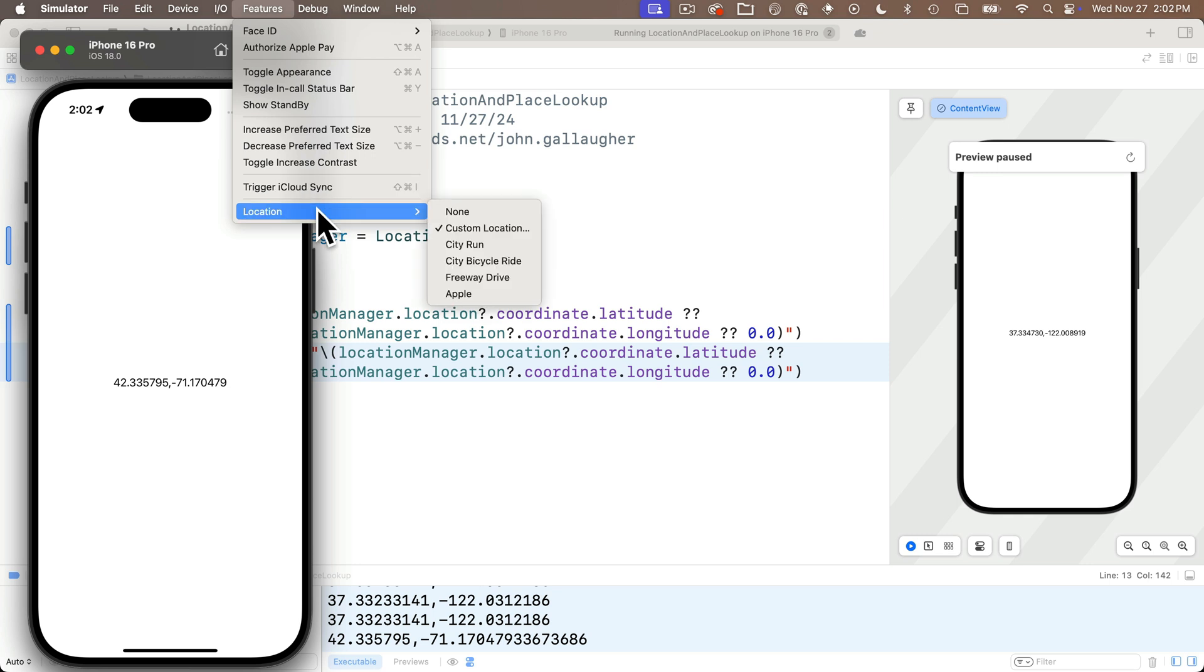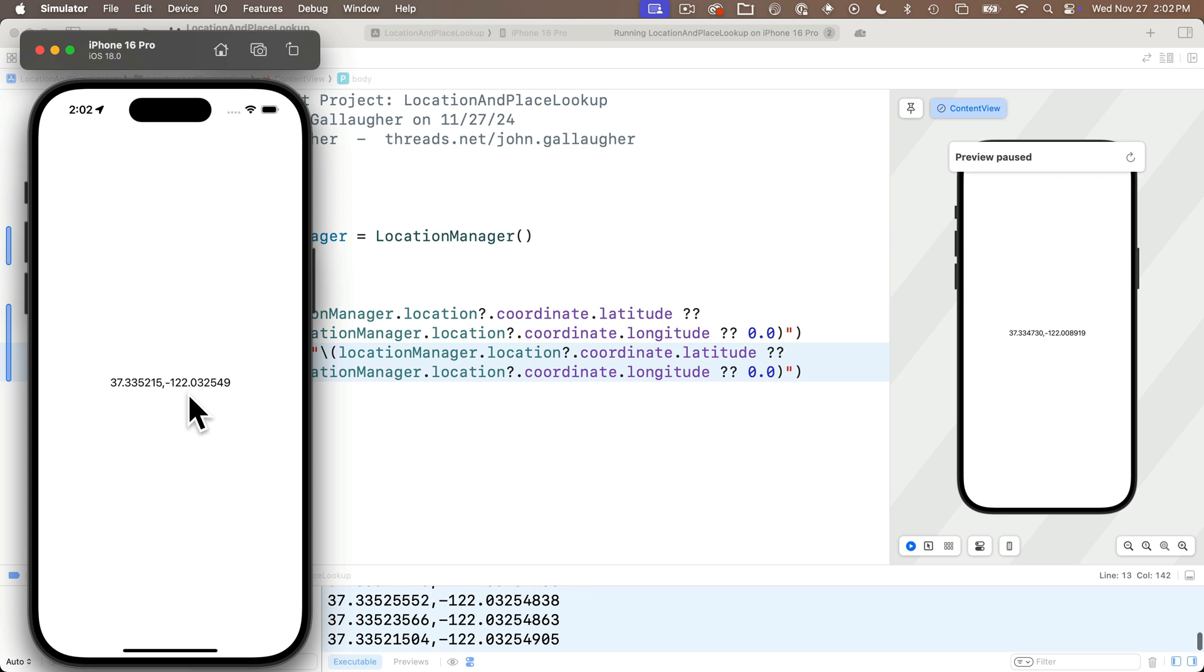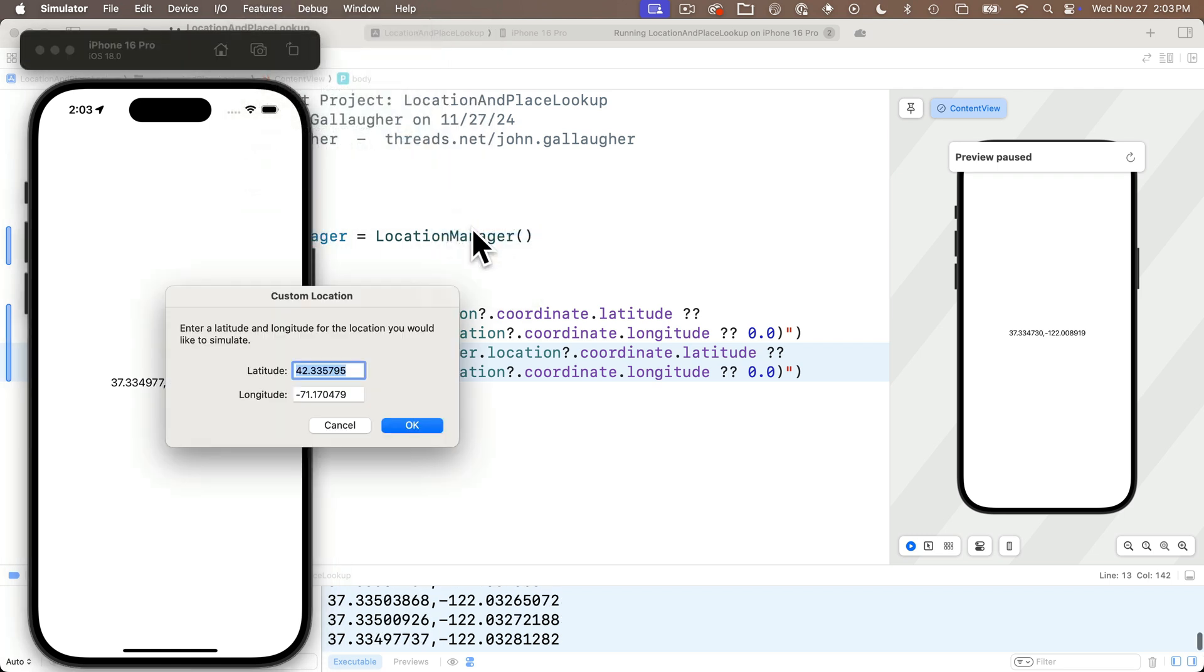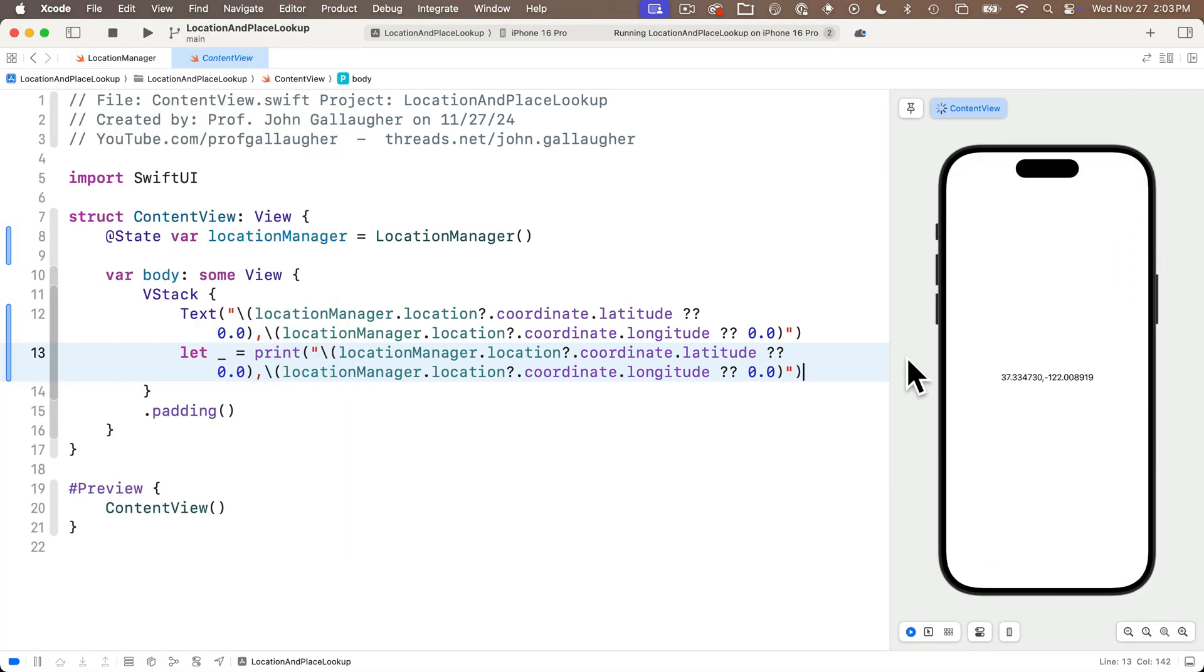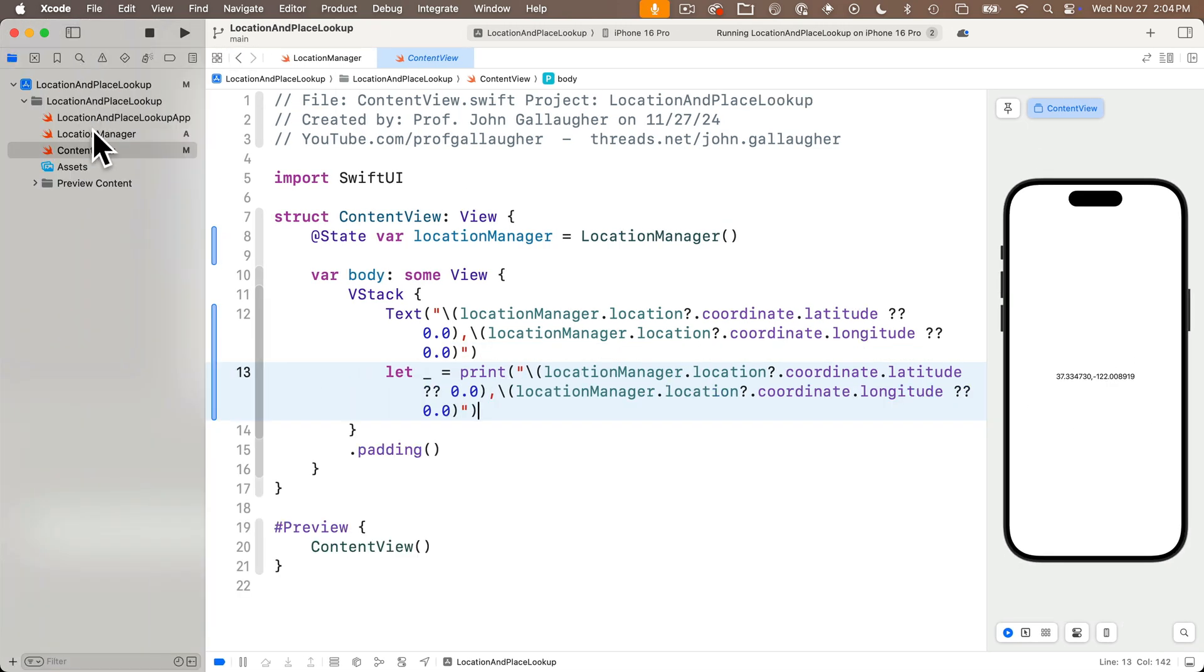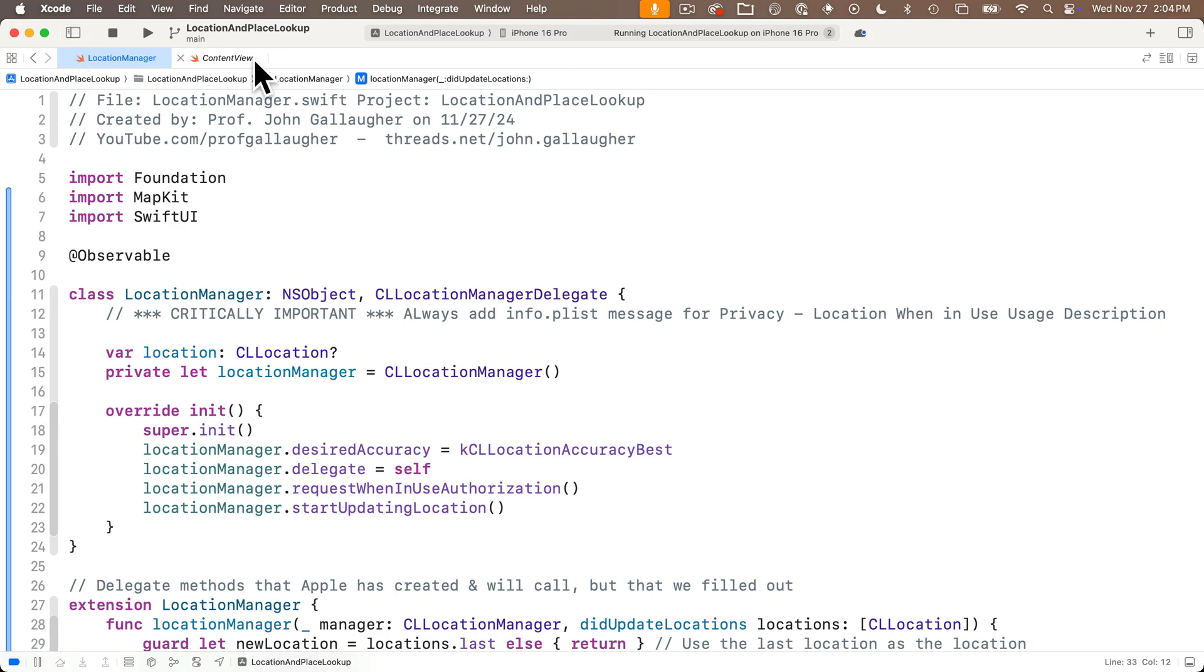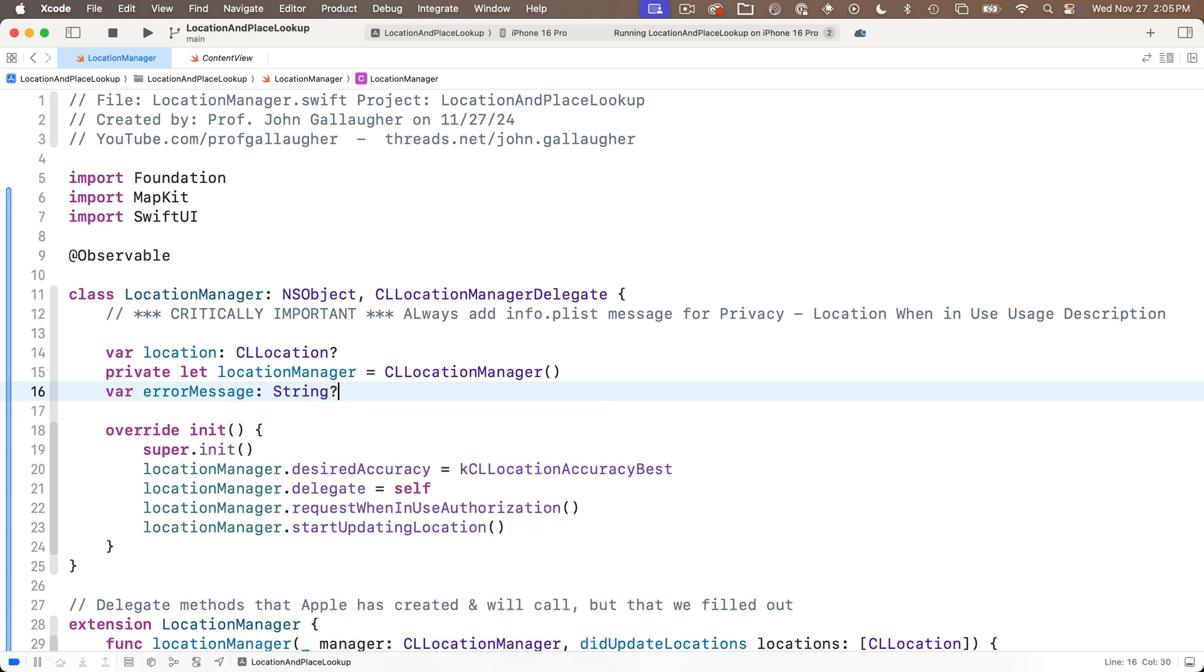If you head in the simulator under the features menu there's a location sub menu. One of the options in here is custom location and if you select this you can paste in the latitude and longitude. When I click ok I can see that my app is updated with a new latitude and longitude. There's some other cool things you can do up here under features location. You can select freeway drive and this just simulates the speed of a moving vehicle. But I'm going to go back to my custom location. At this point i want to do a little bit more to our location manager class so it becomes a little more robust.